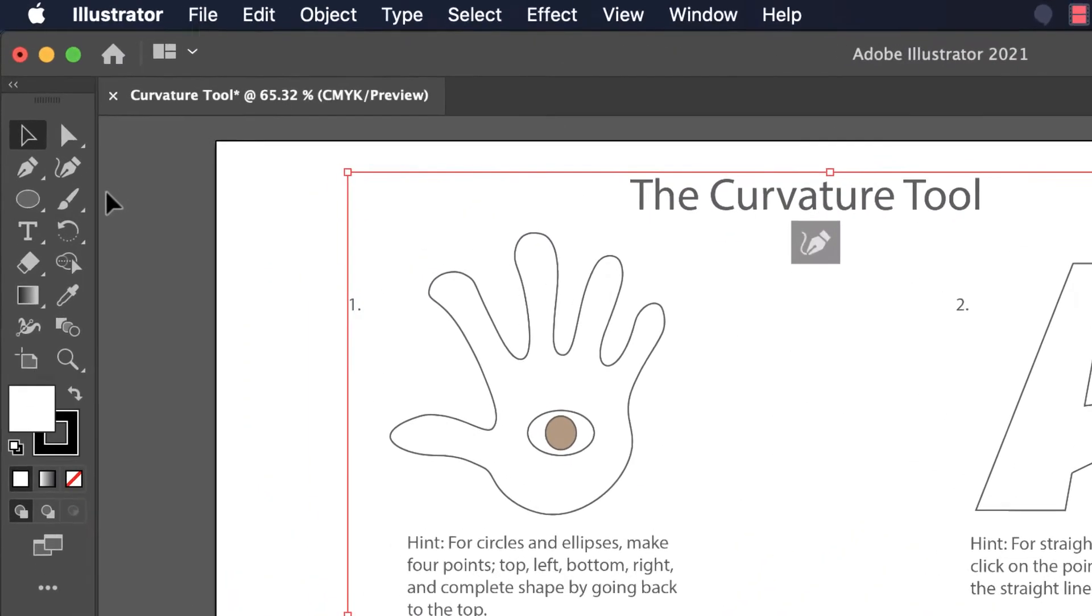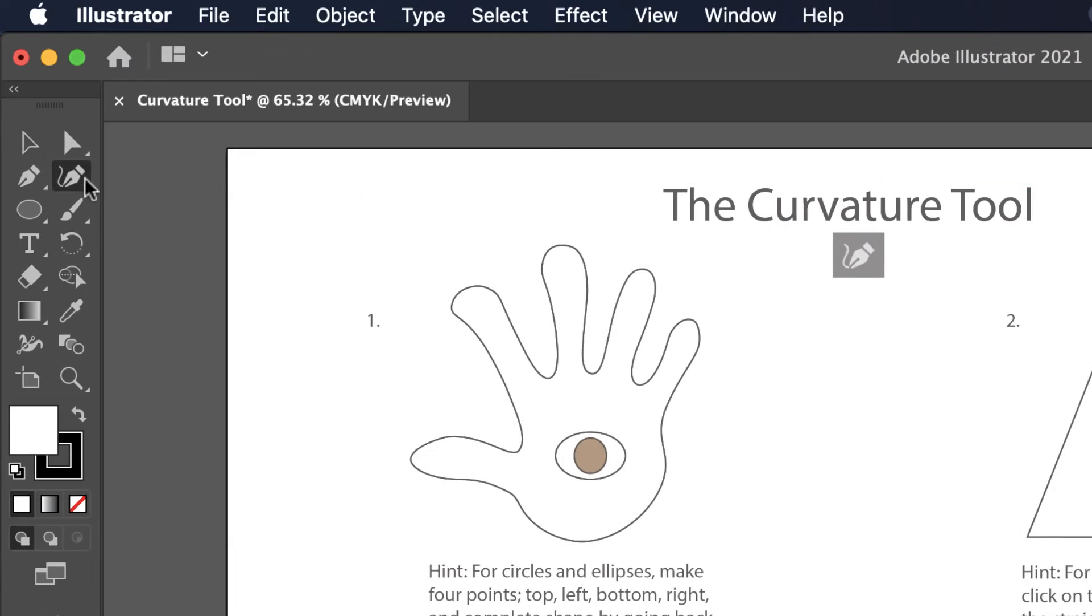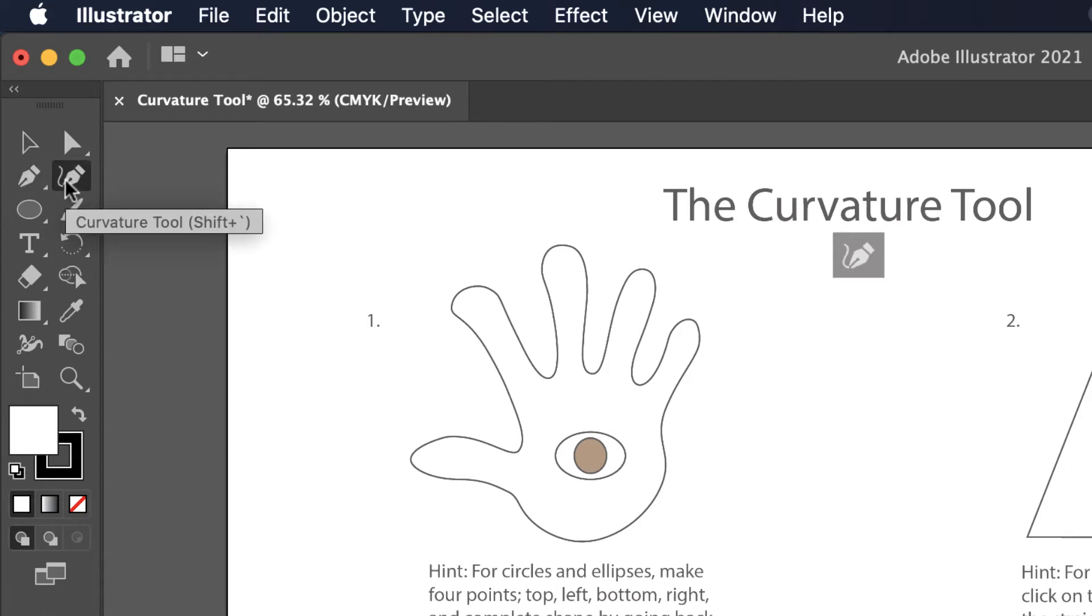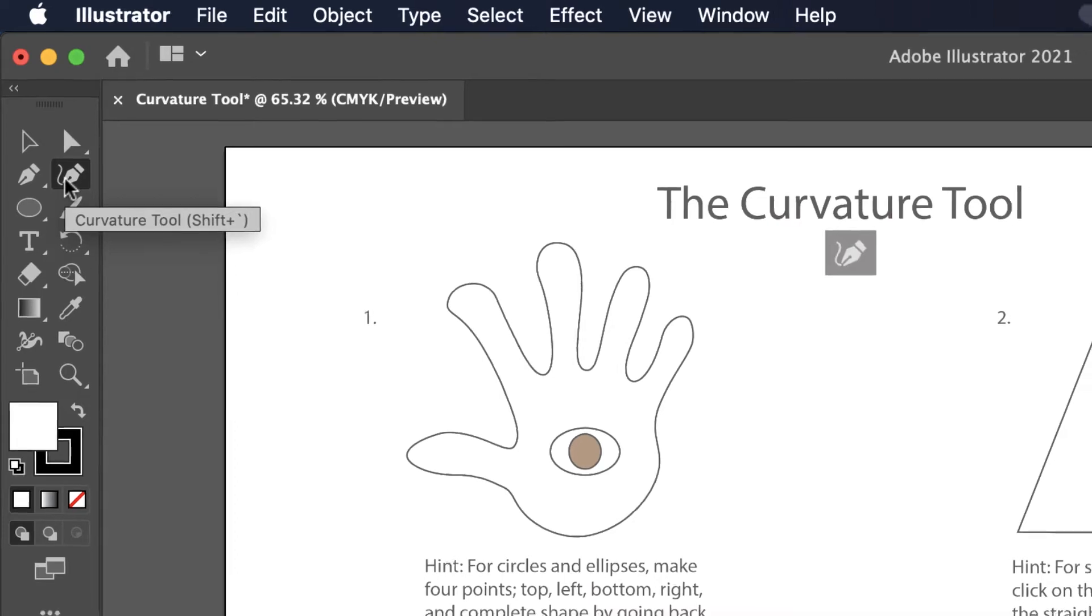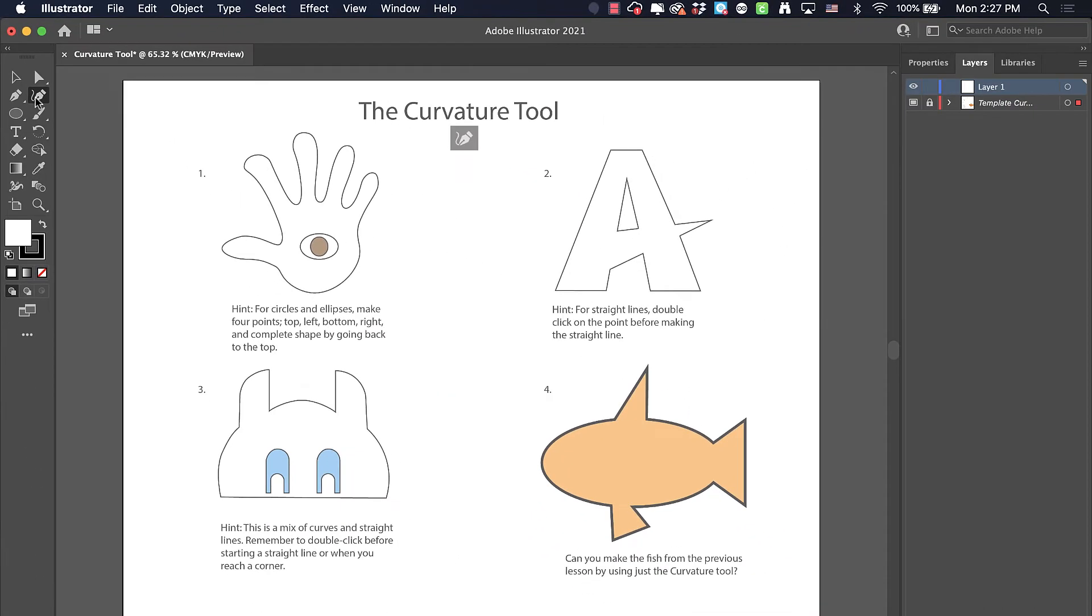Here is the curvature tool. Some of you might be familiar with the pen tool, which is traditionally what you would use in Illustrator to draw curves and shapes and lines. The curvature tool is similar and in some ways easier to start off with. It's designed to automatically give you curves based on where you lay down your points.